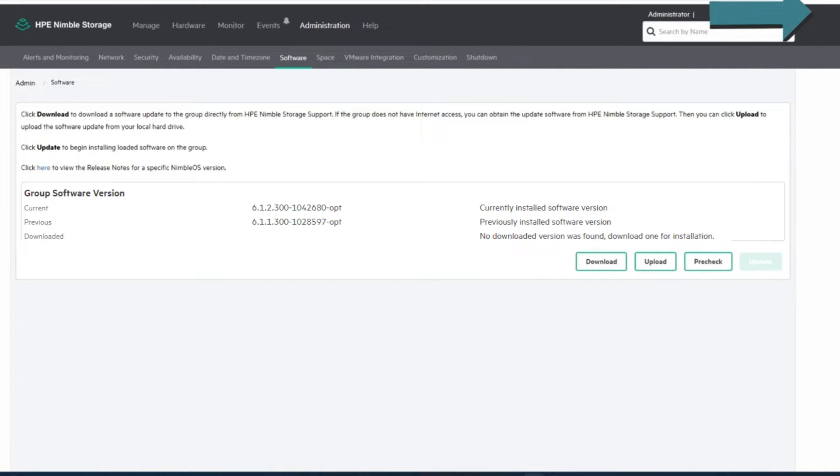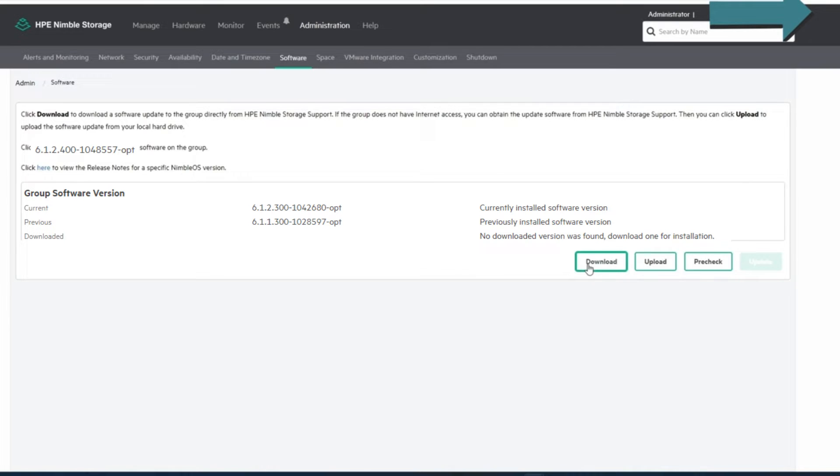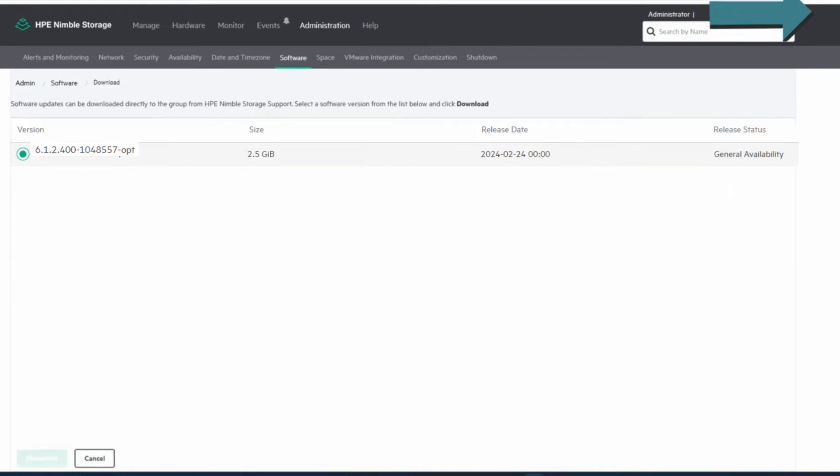and it'll tell you the version you're on. This is the current version, this is the version I was on prior to being on that version. And then we're going to go download, and we have this new version out there.